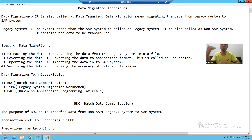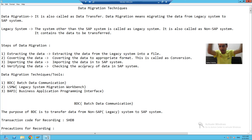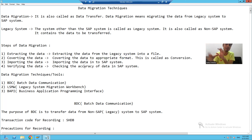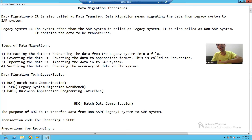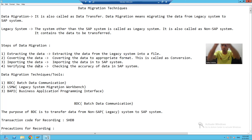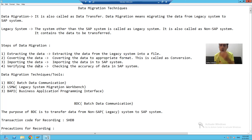So when going for data migration: first, we extract the data and prepare a file; then we convert the data to the appropriate format so SAP can accept it; after that we import the data; and lastly we verify the data.